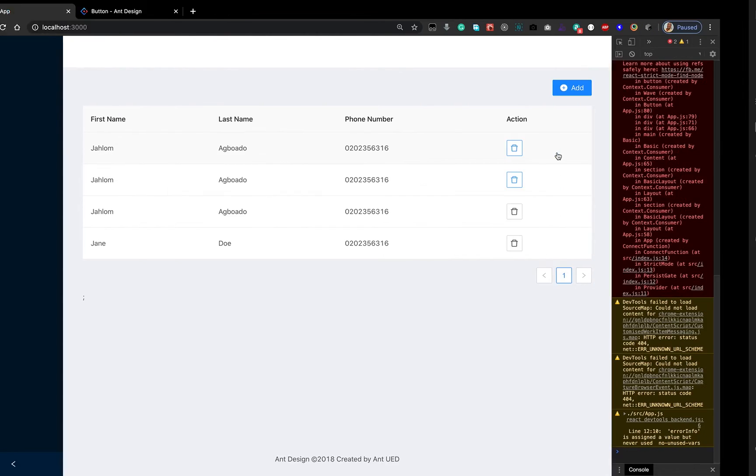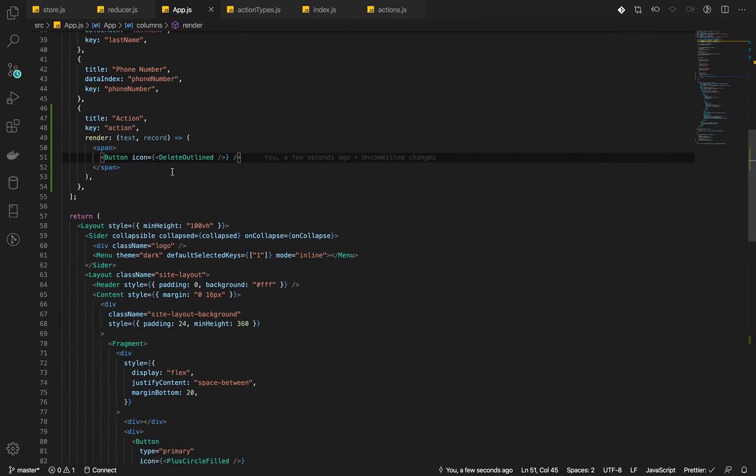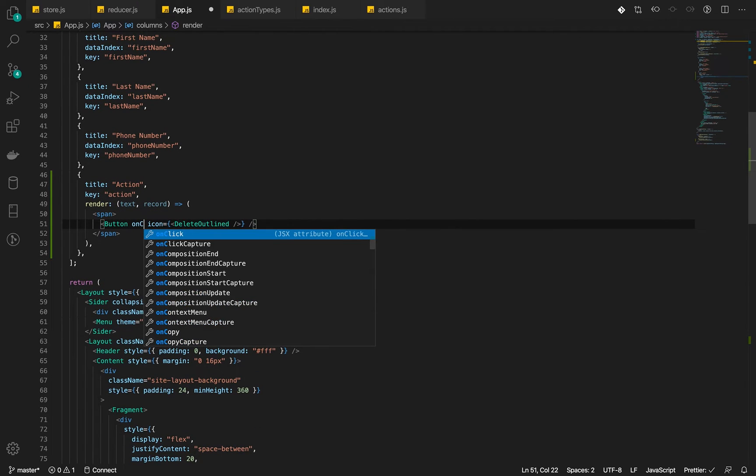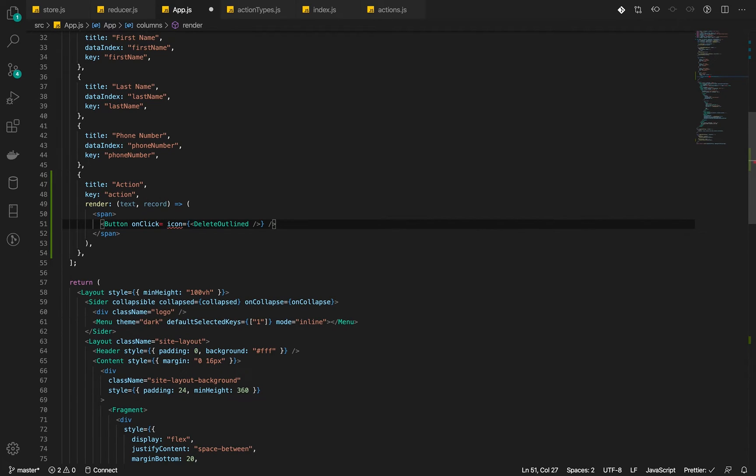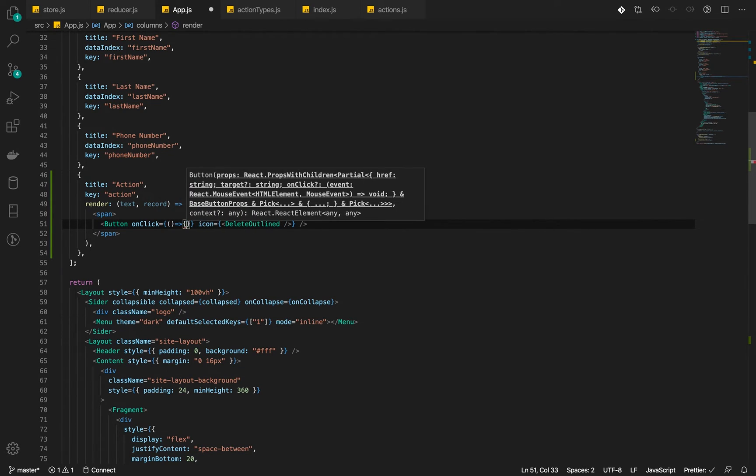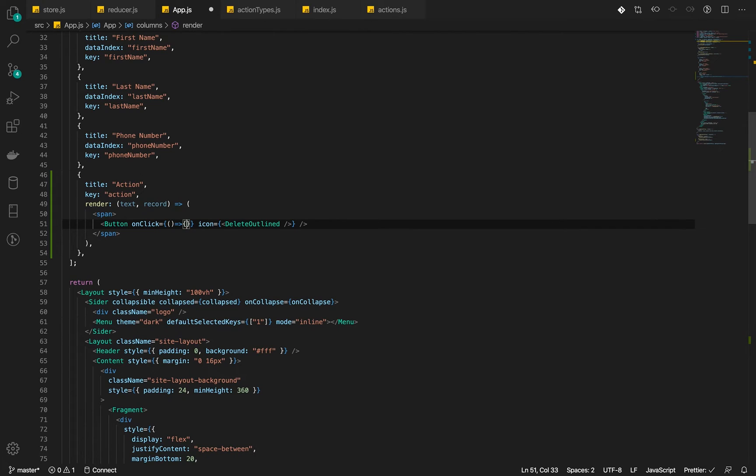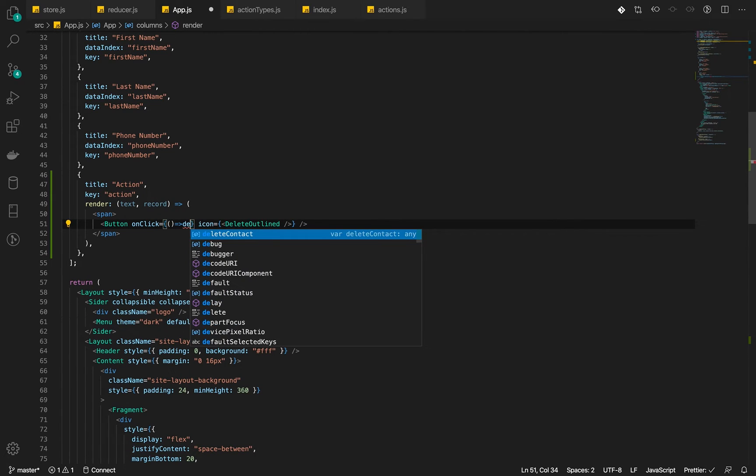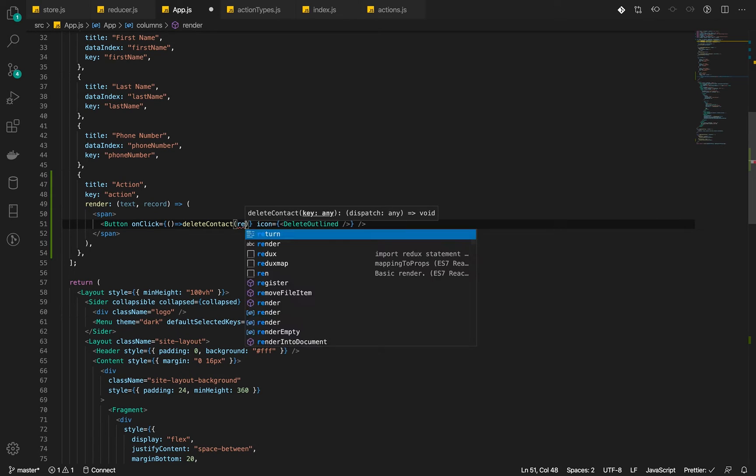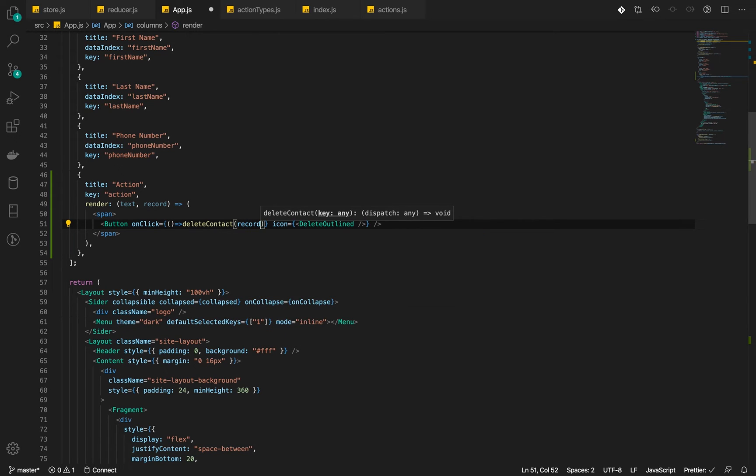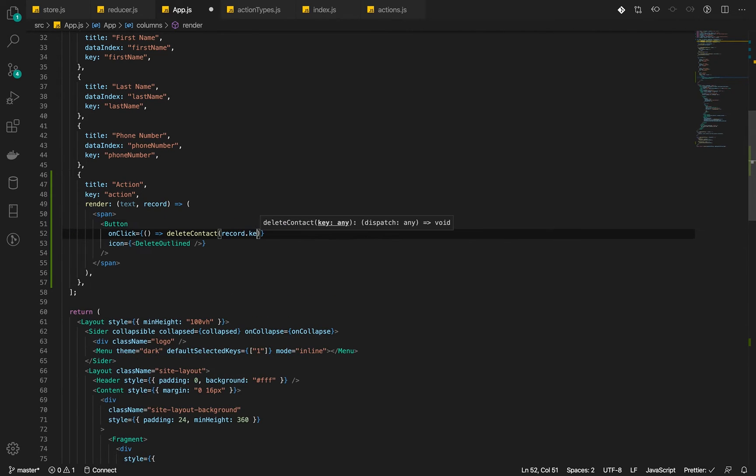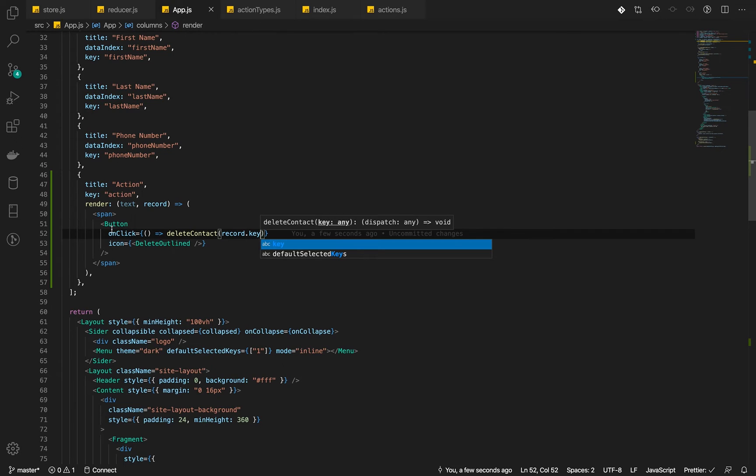Let's add our onClick to it. And what we want to do with this onClick is that we want to call the delete contact and pass that particular record key to it.